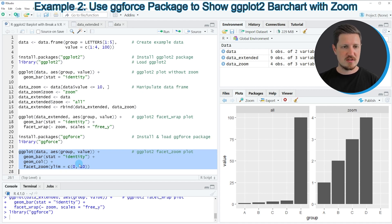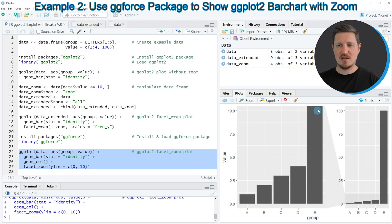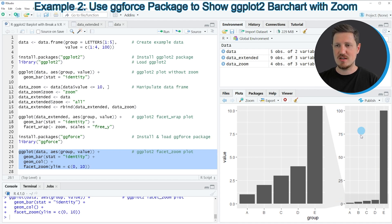If you run lines 24 to 27, you can see that another plot is created at the bottom right. On the left side of this plot, the y-axis ranges from 0 to 10, giving us a zoomed version where the last bar is cut off. On the right side of the plot, you can see the entire plot with a y-axis range of 0 to 100, showing the complete data — though the first four bars appear very small.